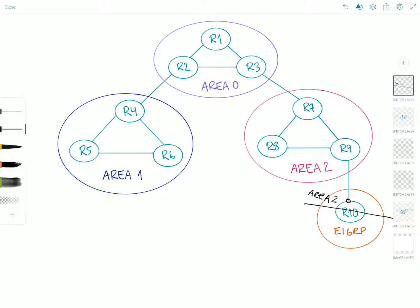That's really the overview of OSPF areas — though there are actually different OSPF area types, which we'll discuss in another video. Thank you for watching, and I'll see you in the next video.